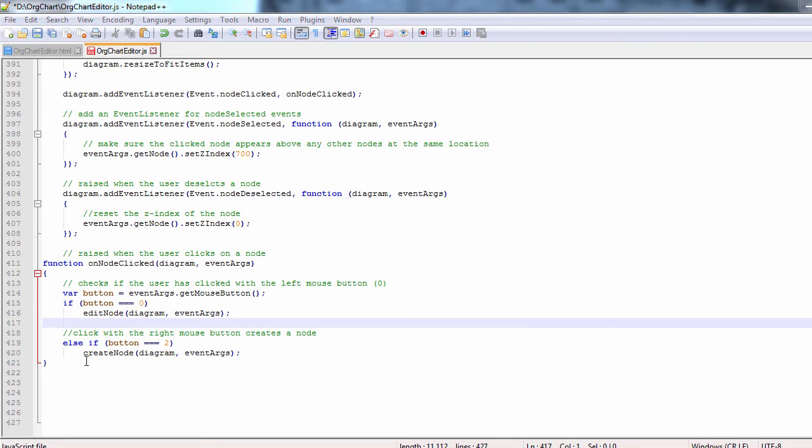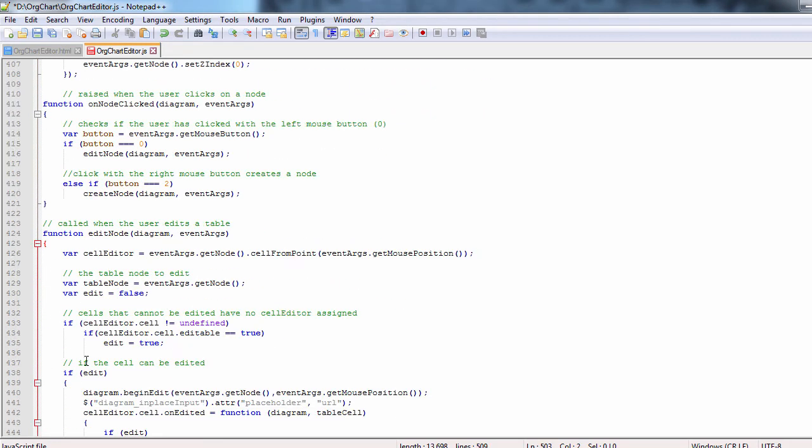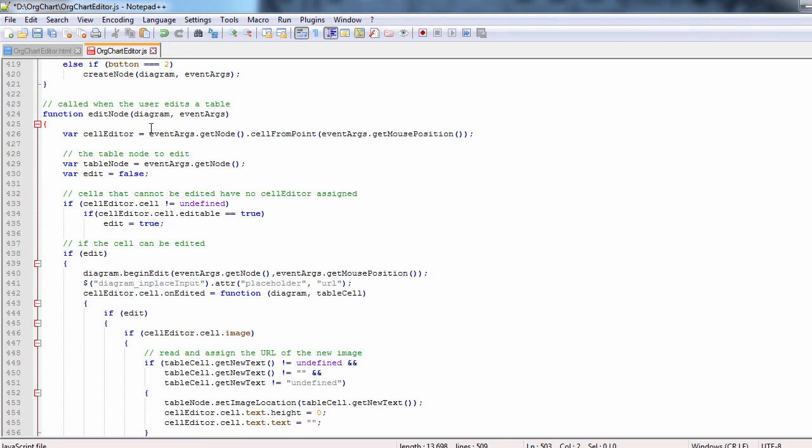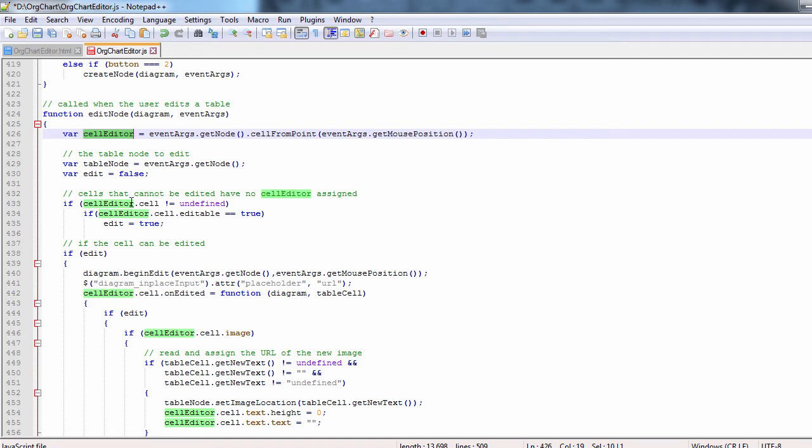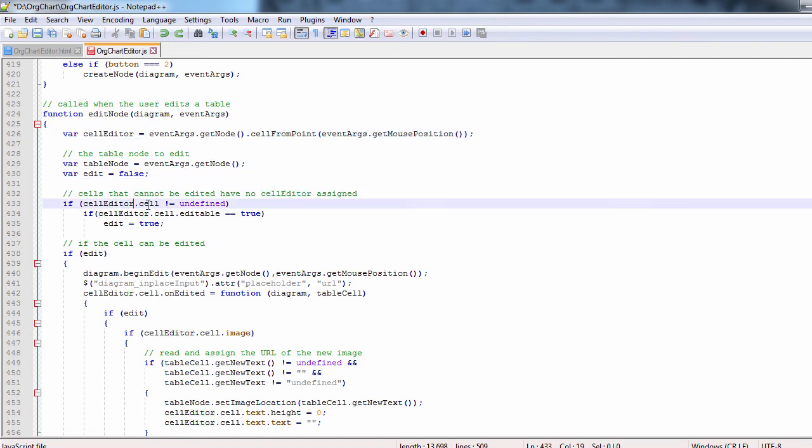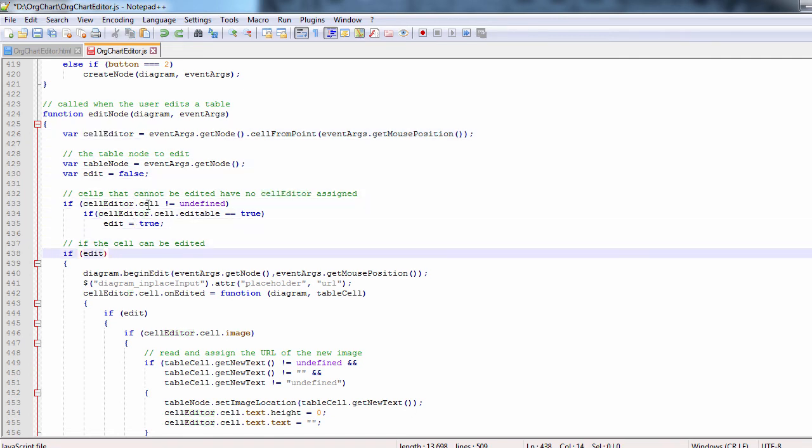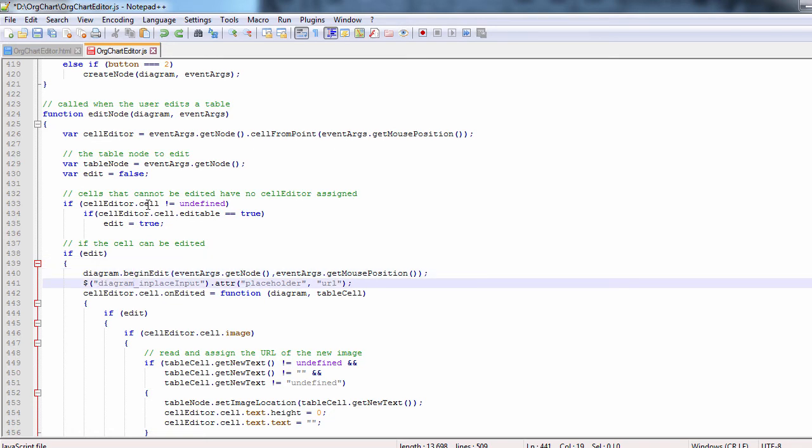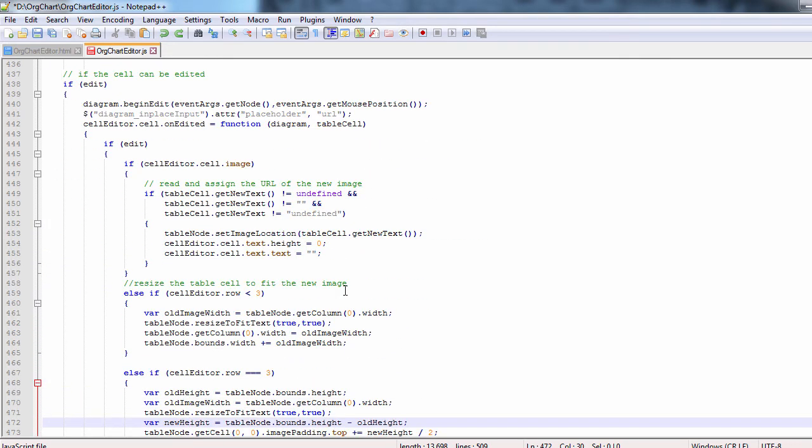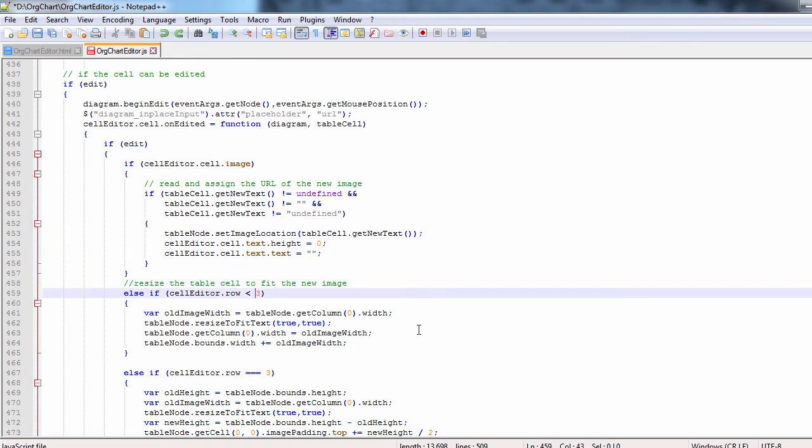The edit node method first gets the cell editor. This is an object that contains information about the cell that is edited. We also check if the user is allowed to edit the cell. If the cell contains an image, we check the new URL and then perform the necessary size adjustments to fit the new image.